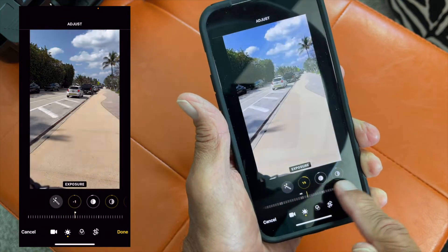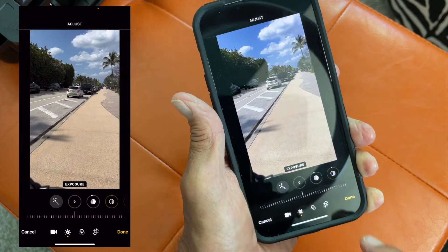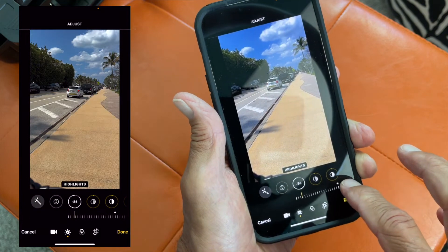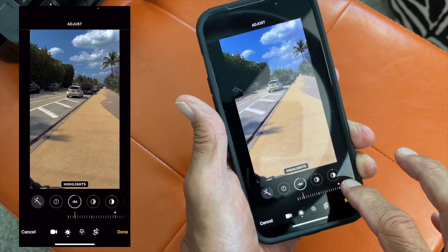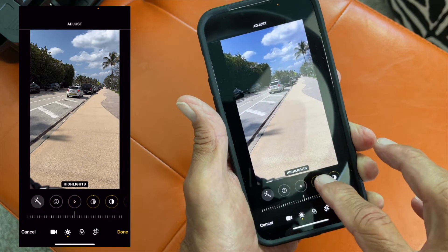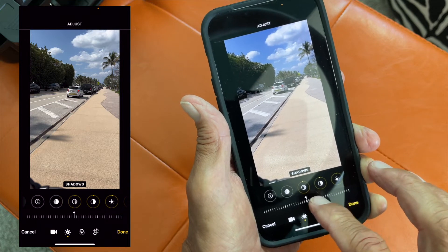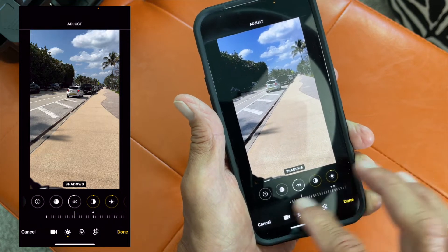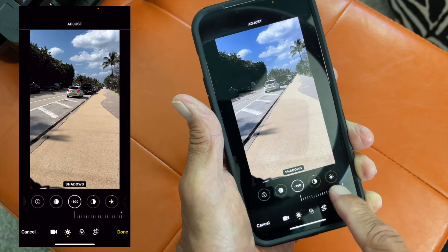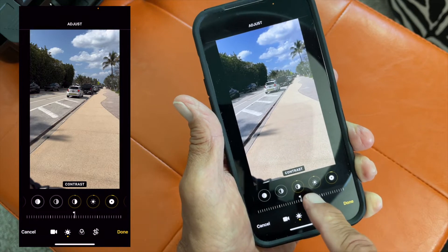That's brighter, that's darker — let's put it back. Next is highlights — go one way and notice how it changes the color, go the other way and it changes back. Then there's shadows — watch what happens: it either takes the shadow out or puts it back deeper. Let's put it back to center.